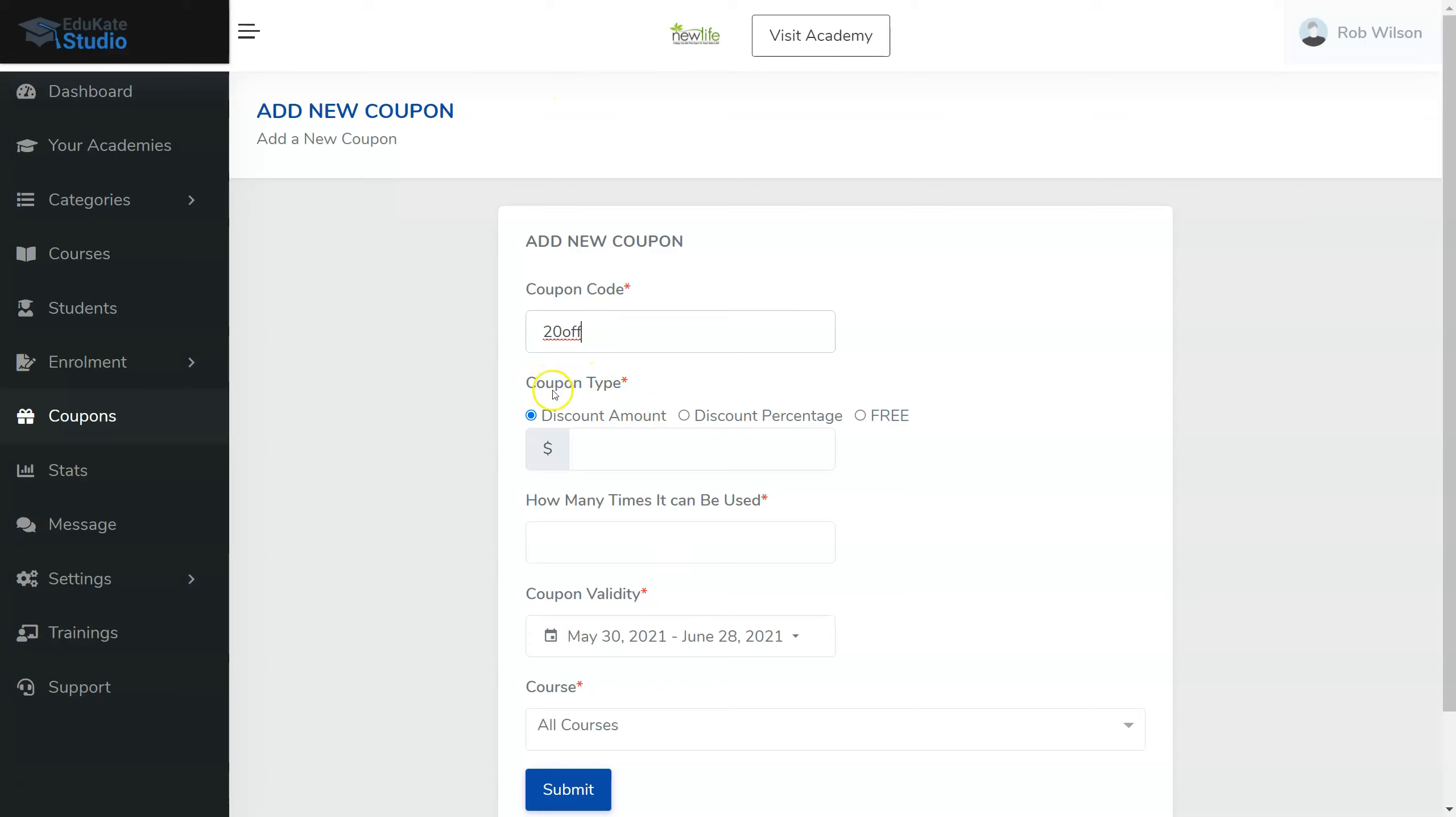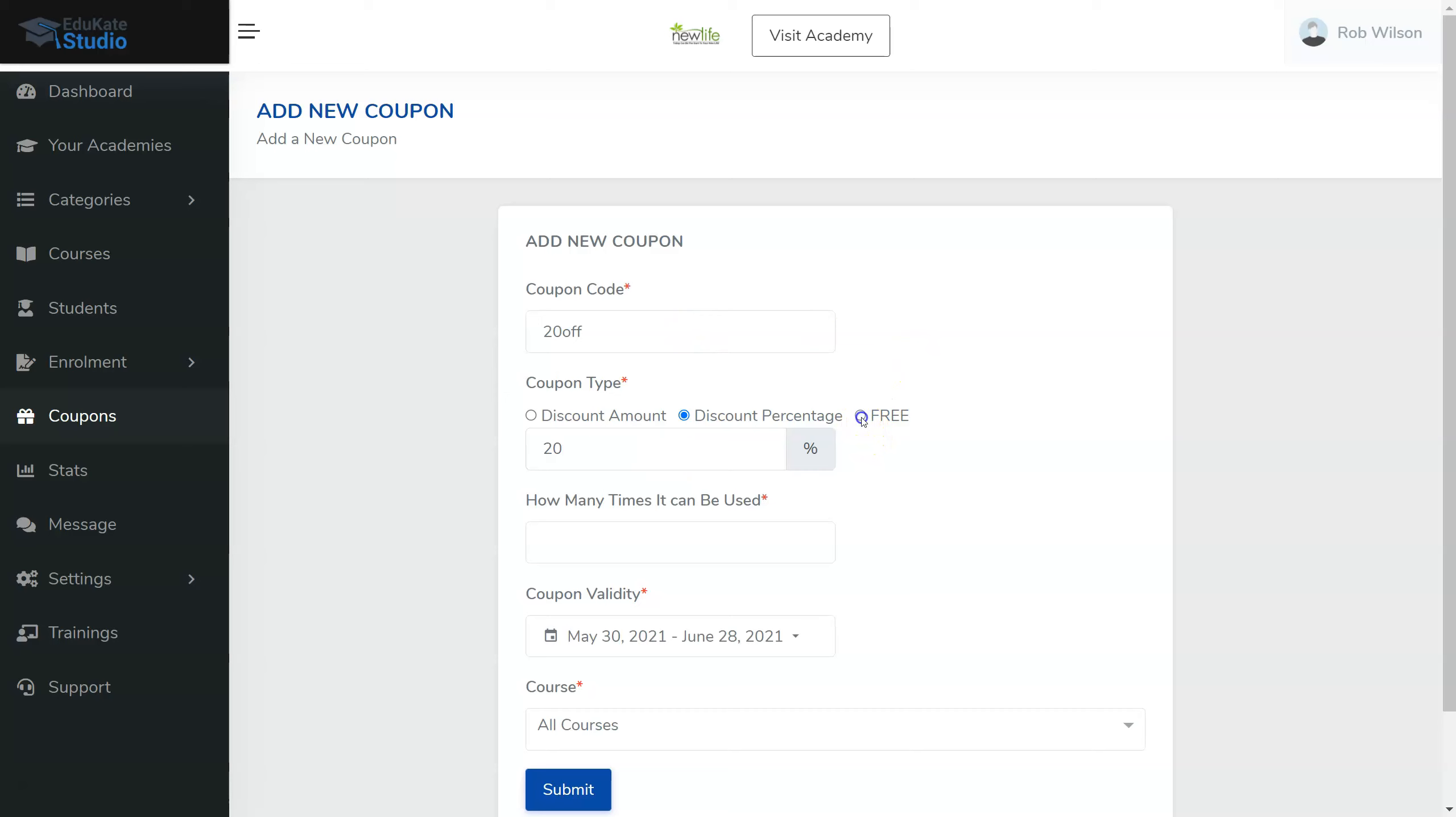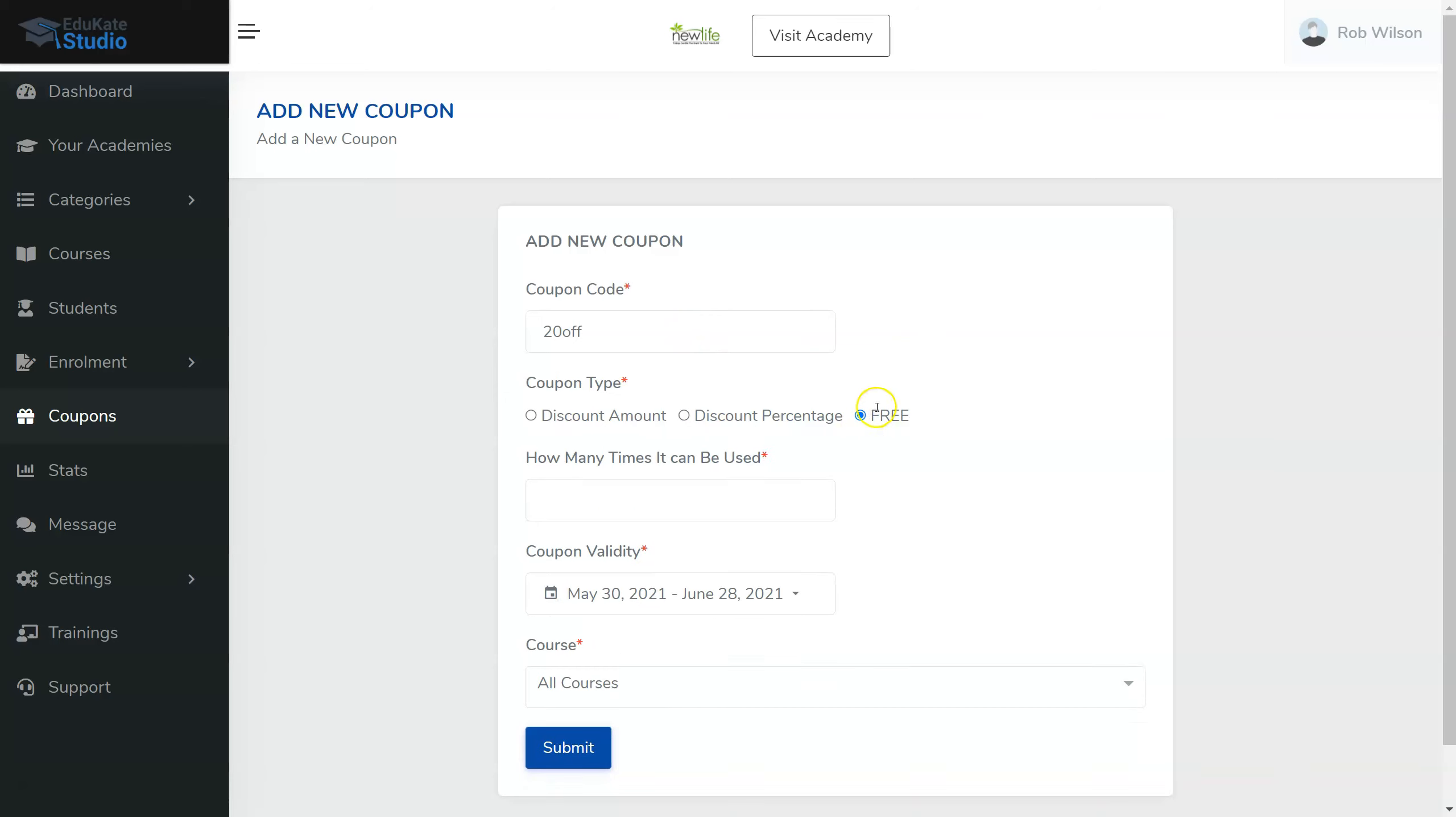So what would happen here is that you would then select the discount amount, which could be $20. Or you could give a percentage, which could be 20% off. Or you could give it for free.